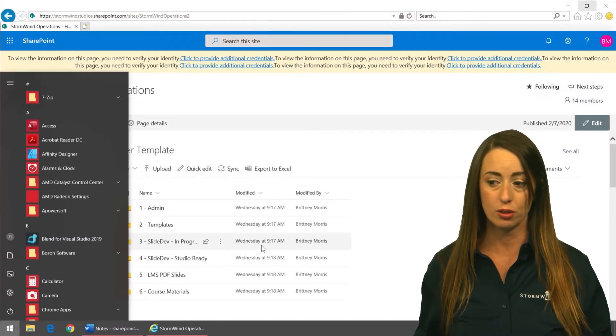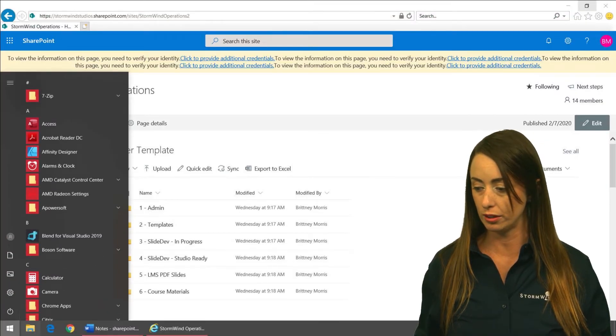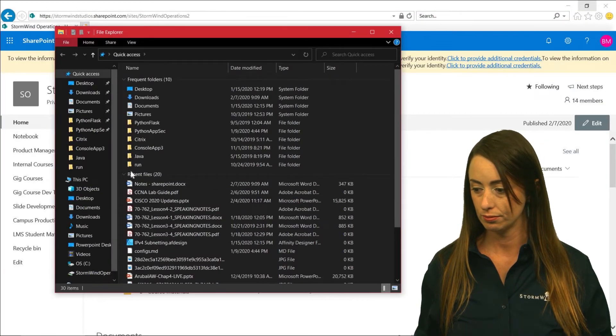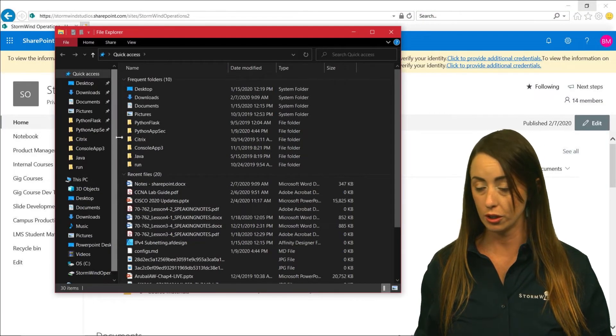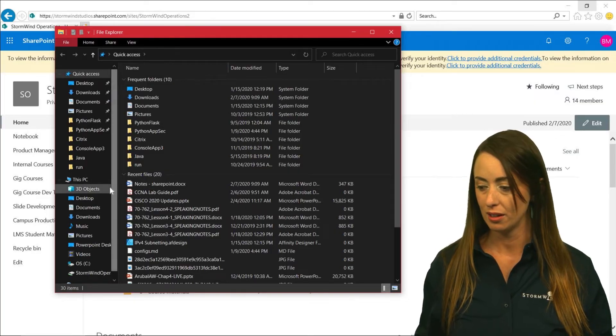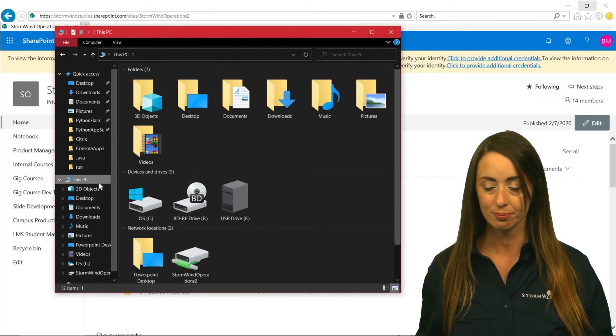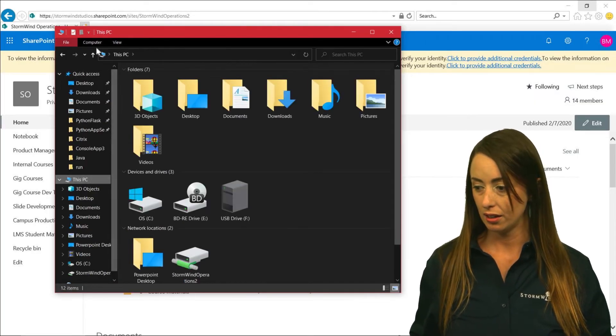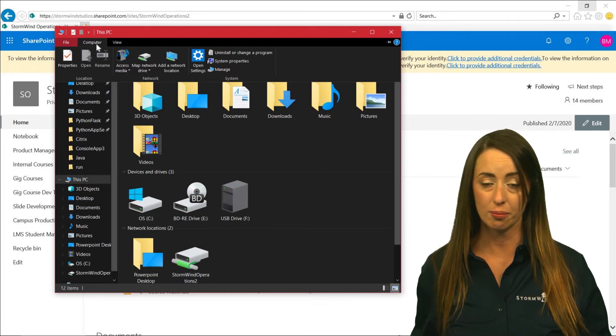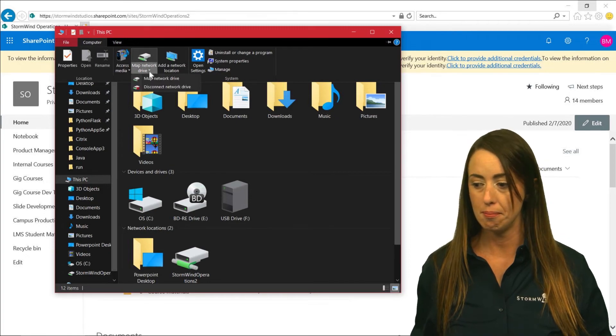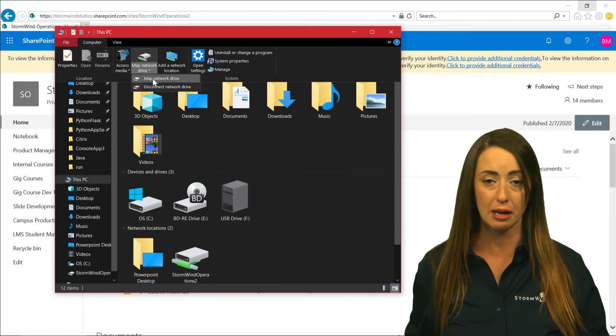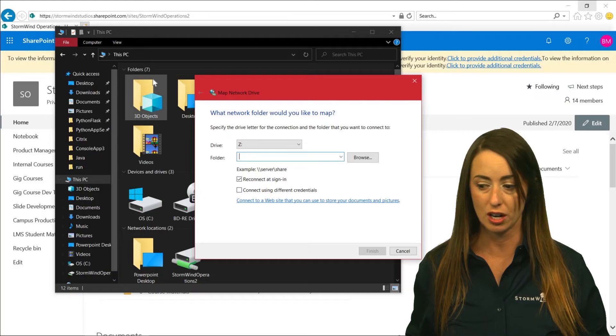So we're going to go back to your file explorer or you're going to open your file explorer. You're going to click on this PC. You're going to click on Computer, Map Network Drive, and then you're going to click on Map Network Drive again.